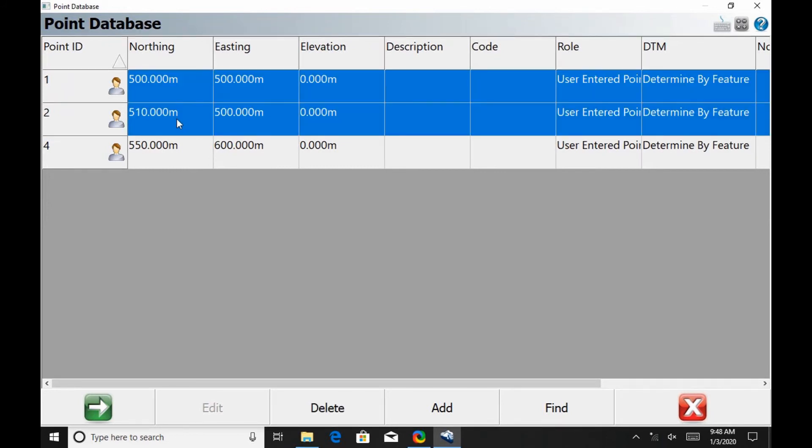So the first one here is, I'm just going to drag down and select the points, and then I hit delete there at the bottom, and then I'm going to hit yes.